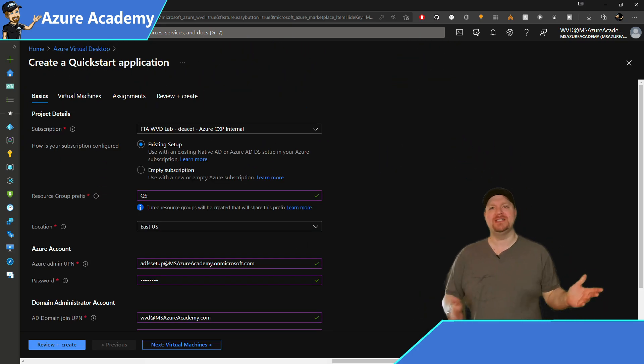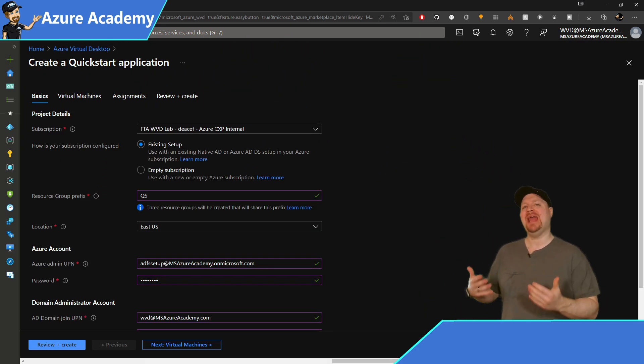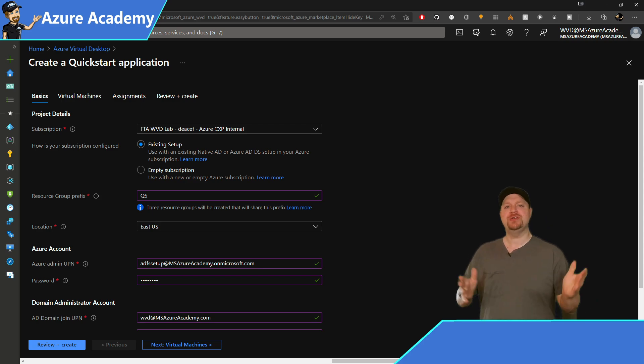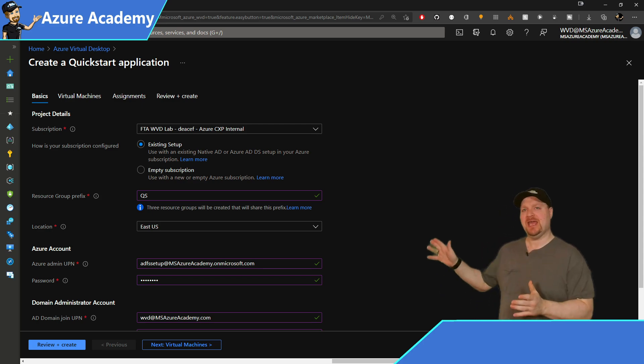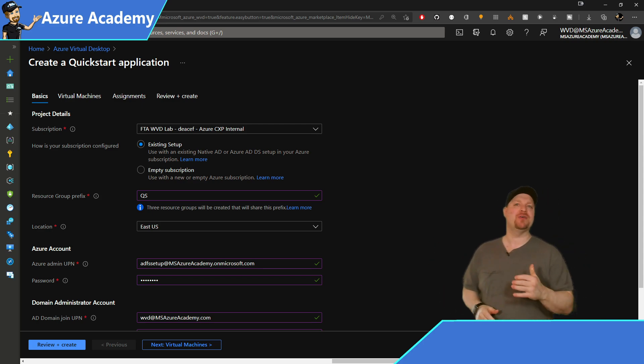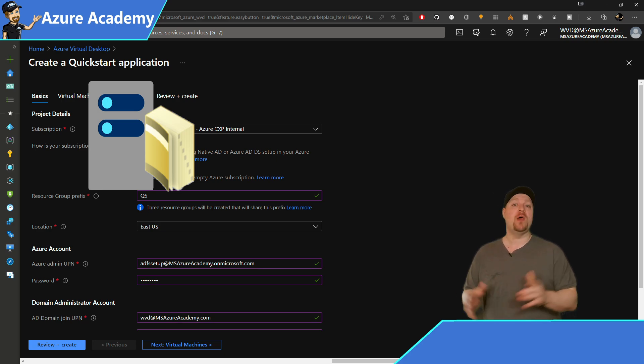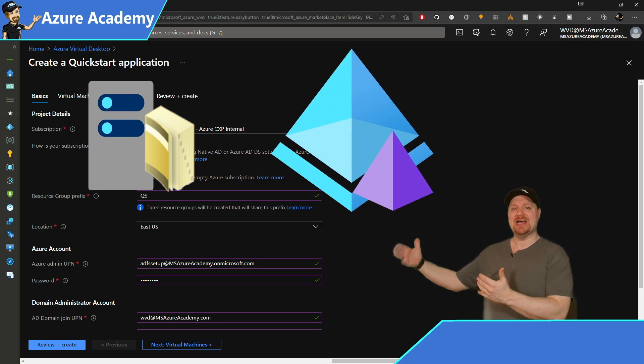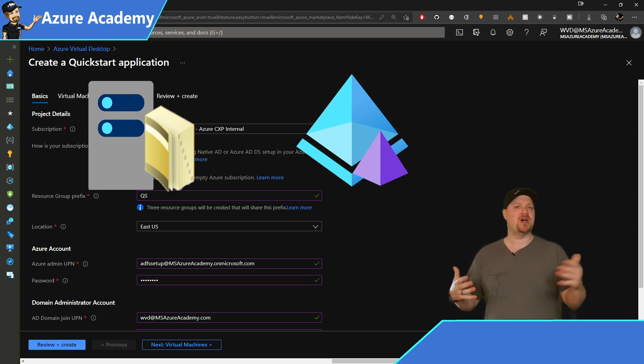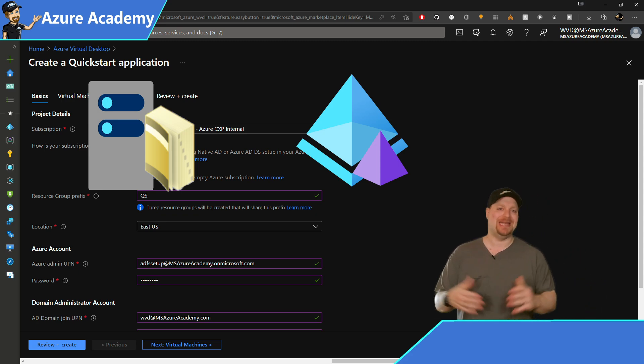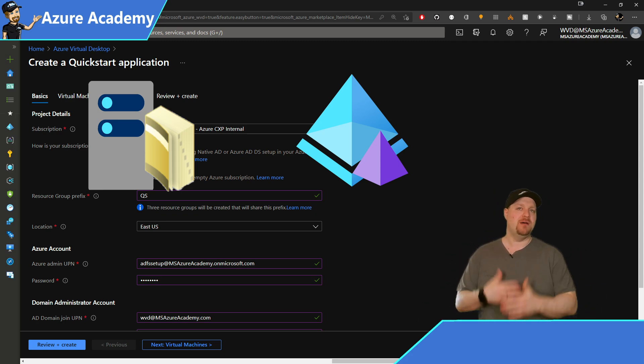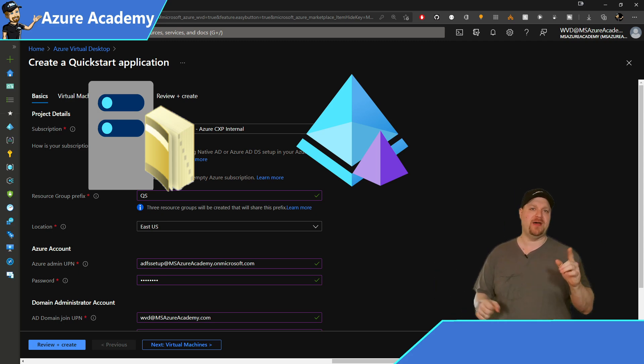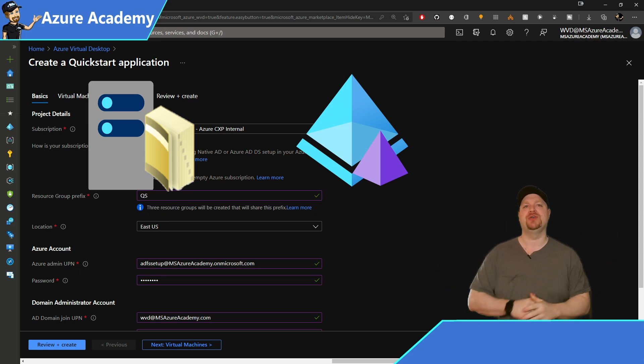Our first choice is if we have an empty or an existing subscription. Choose existing if you have either a traditional active directory that you want to use, or you want to use an existing Azure AD domain services, which is a Microsoft managed domain controller solution in the cloud. And both of them will work and are fully supported, but you'll have to pick one or the other, which we'll get to in a minute.